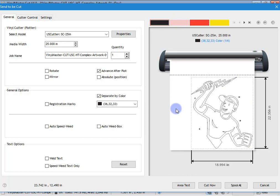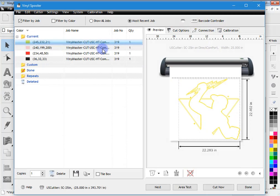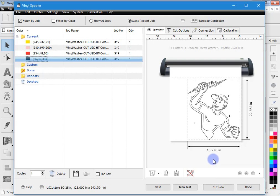That's a great way of saving media and making layout much easier using registration marks. When ready to send to the vinyl spooler, I simply click spool all, and it loads into the vinyl spooler ready to cut. I click cut now and that sends it to the vinyl spooler.